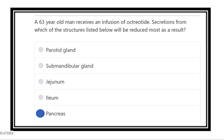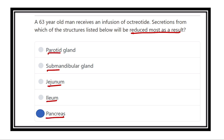Here we can see the substances which reduce the secretion. The answer will be pancreas. Other options such as the ileum, jejunum, submandibular, and parotid may also occur, but in very small amounts. The most significant reduction occurs in case of the pancreas.